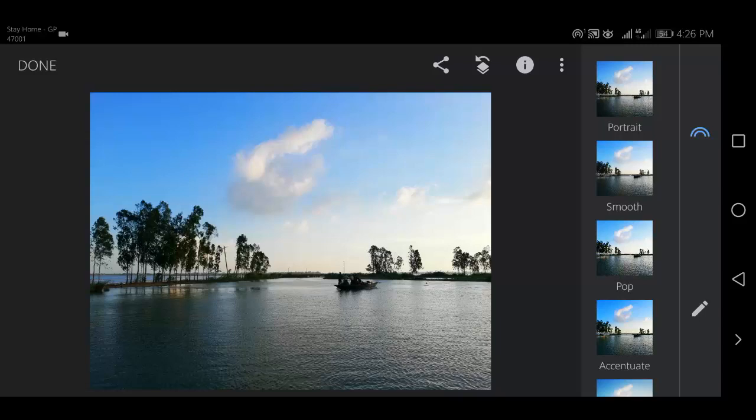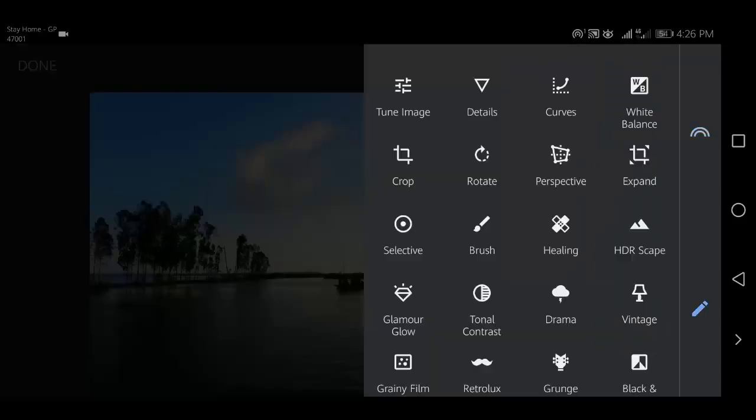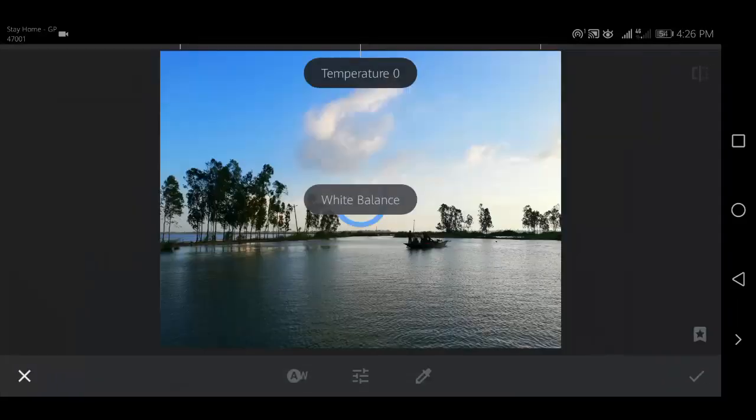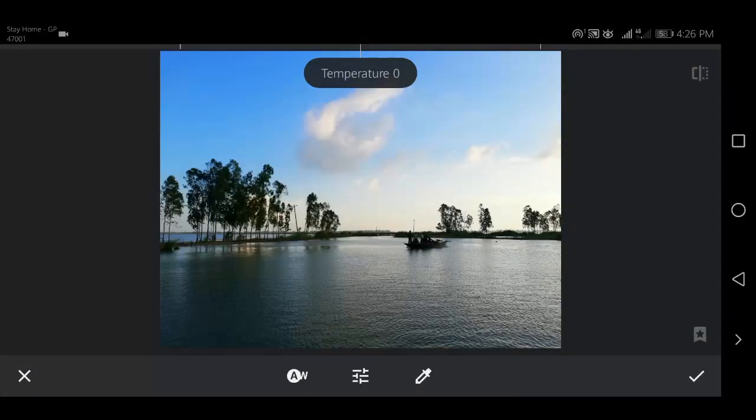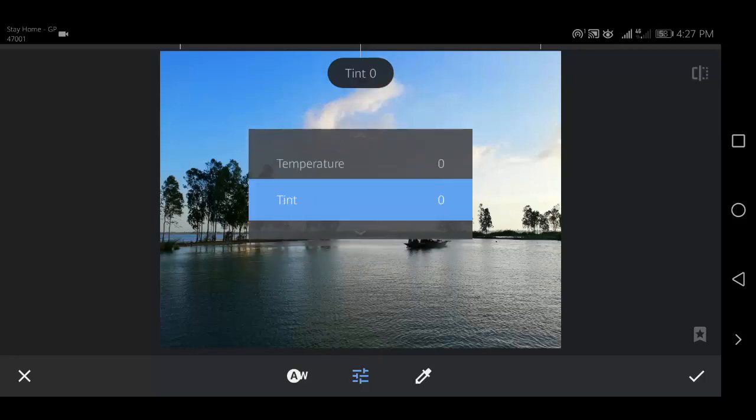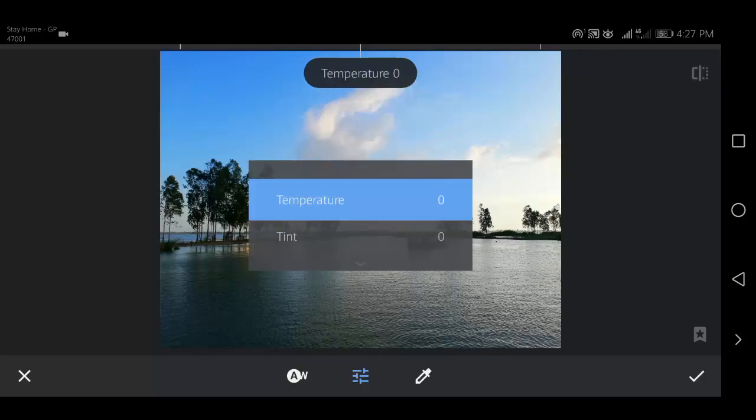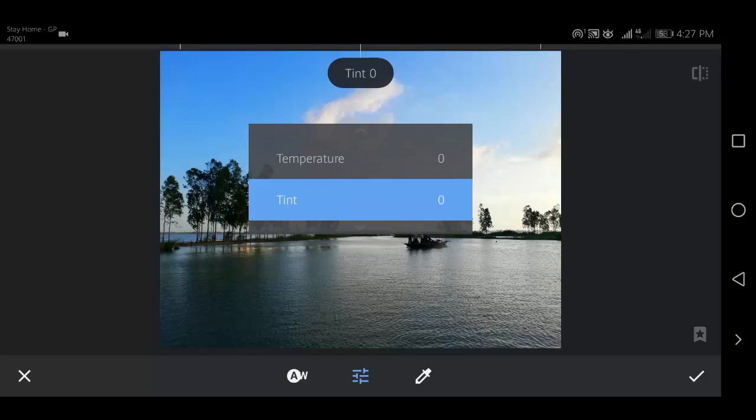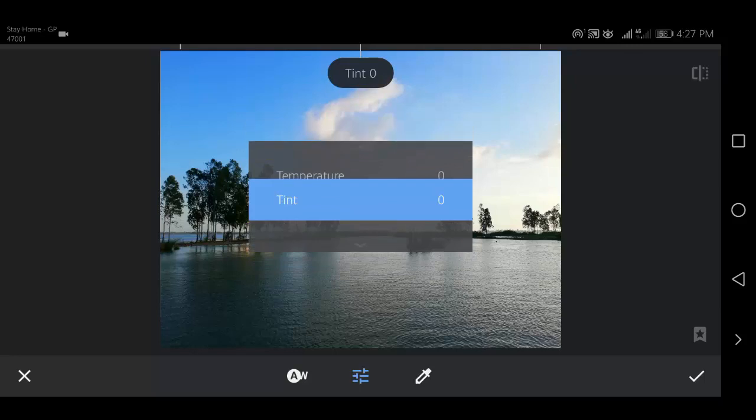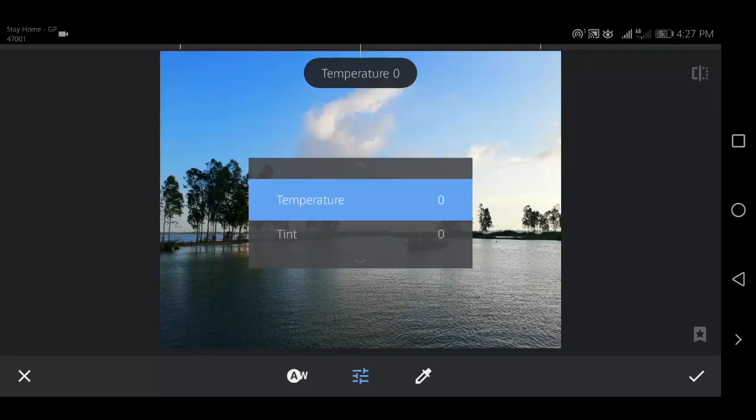In the tools section, tap white balance. Swipe up or down to open the white balance tools, then select a setting from the menu.